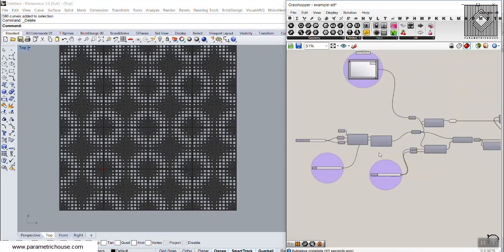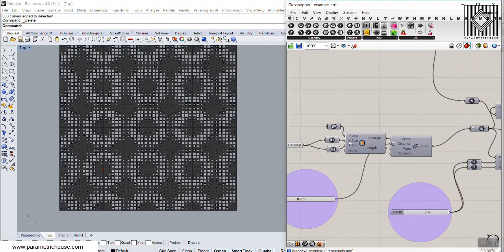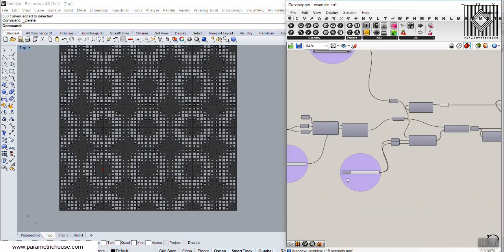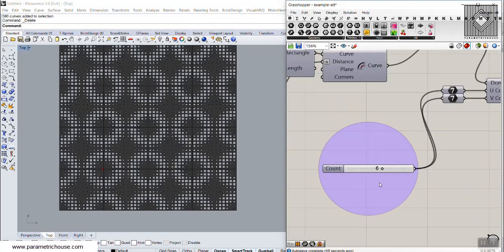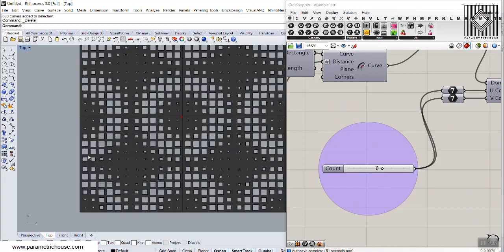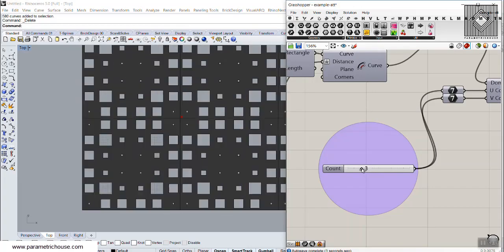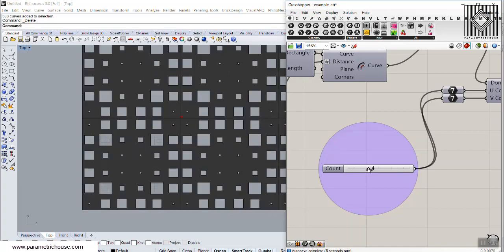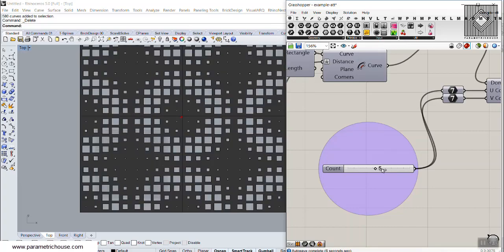Members can download this from the ultimate package section. The first thing you can change is the count of those panels. This is the basic panel, and I can change the number of the count — you can see that those squares or rectangles will also change. You can increase or decrease the number of rectangles or squares.